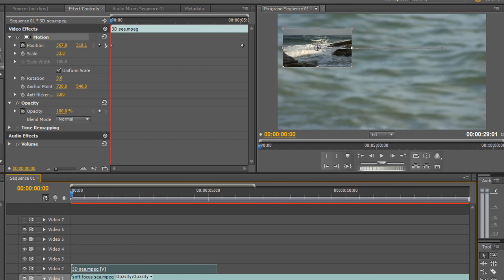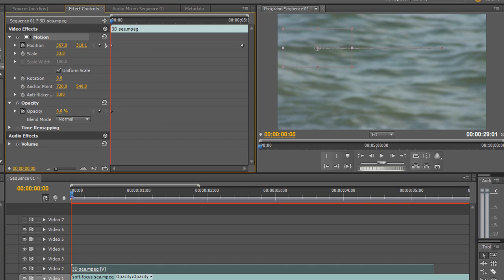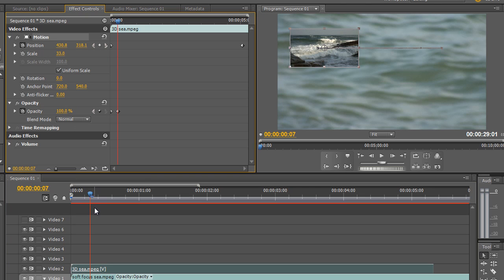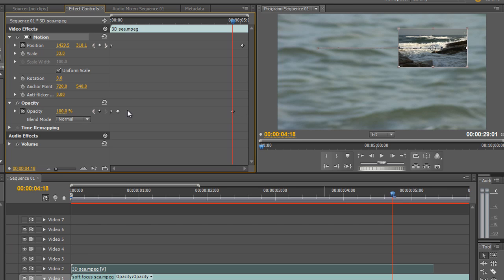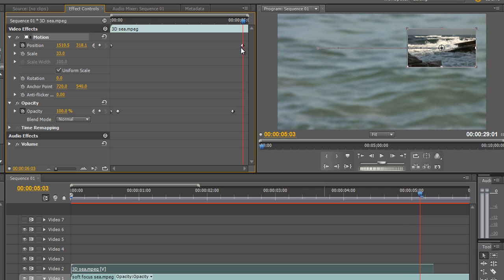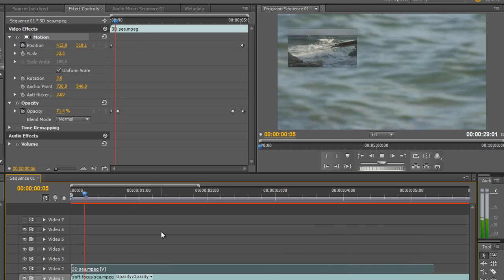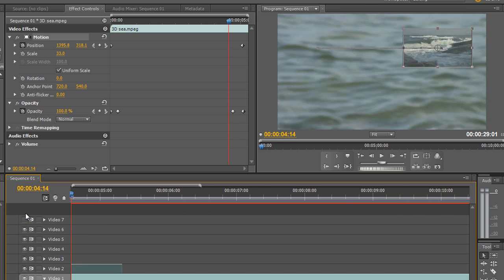To animate Opacity: I zoom in to see it clearly. The stopwatch is already on but there are no keyframes. At the beginning I click Add Keyframe and drag Opacity down to zero — invisible. Then I go forward a little bit and drag it up to 100%. Then just before the five-second mark I click another keyframe to hold it at 100% until near the end. At the very end of the clip I take Opacity back down to zero. I've now created a fade in and fade out — pressing Space Bar to play: it fades in, moves across, and fades out.